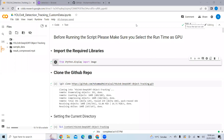Hi guys, in this lecture we will see how we can implement object detection tracking using YOLO V8 on any custom dataset.